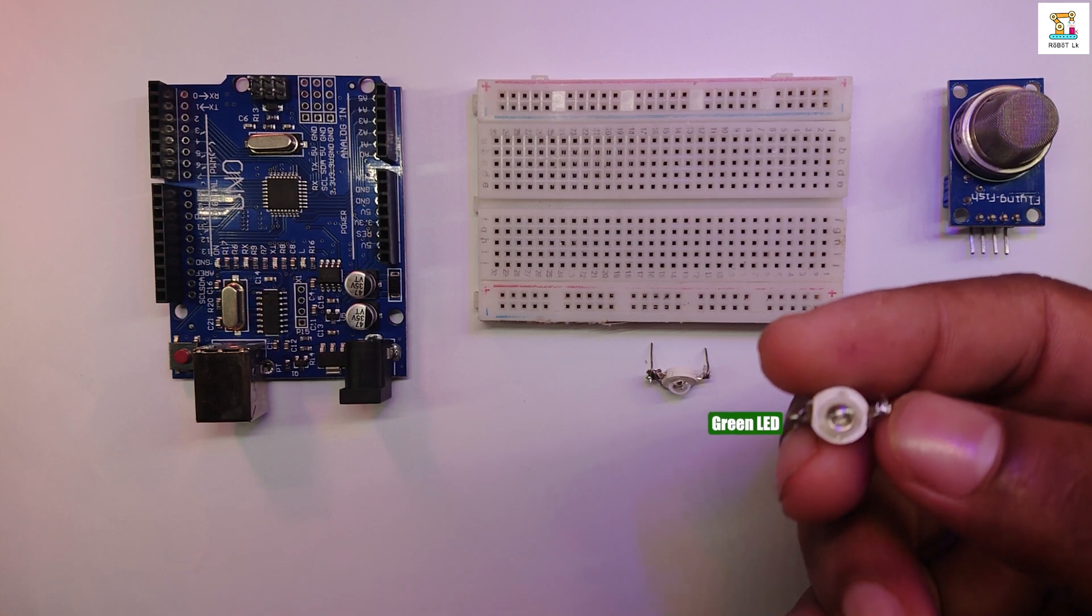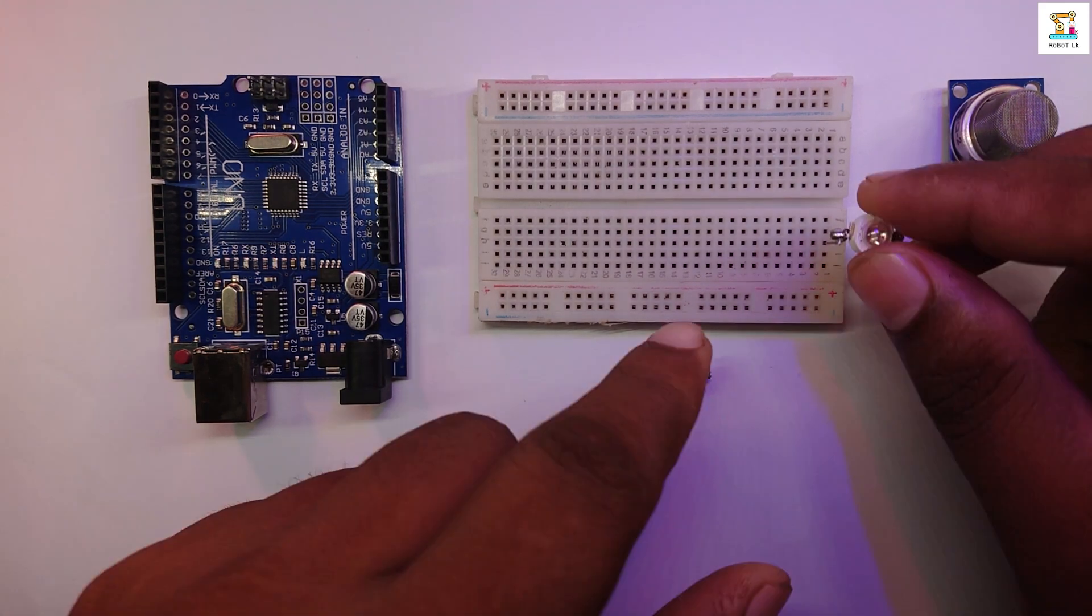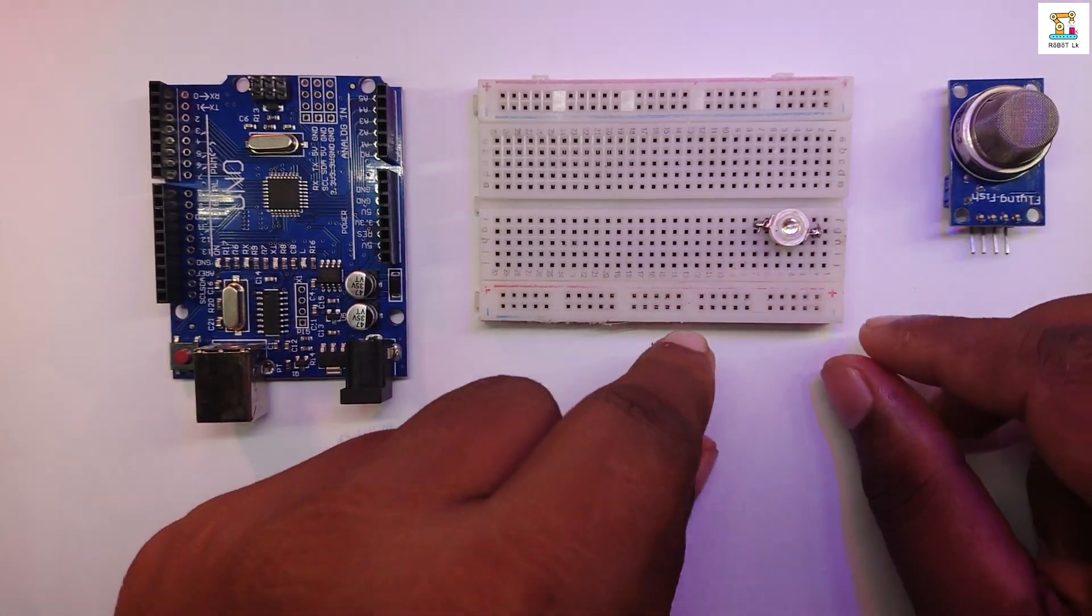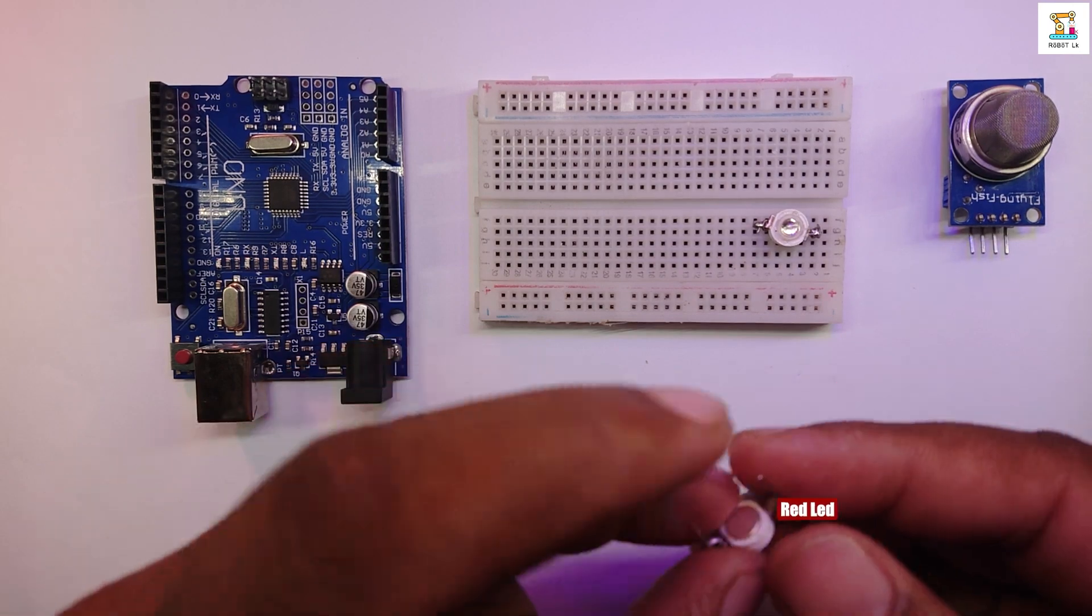First, let's mount the two red and green LEDs and the MQ2 sensor to the breadboard.